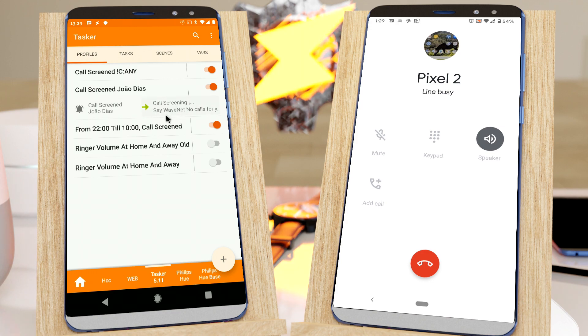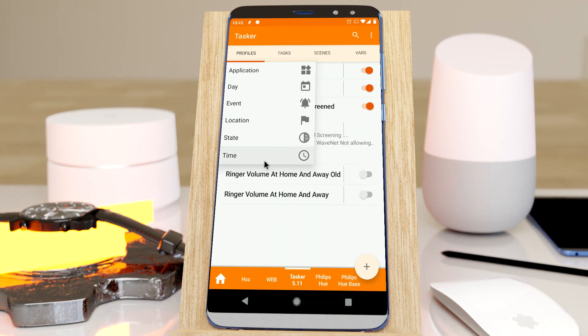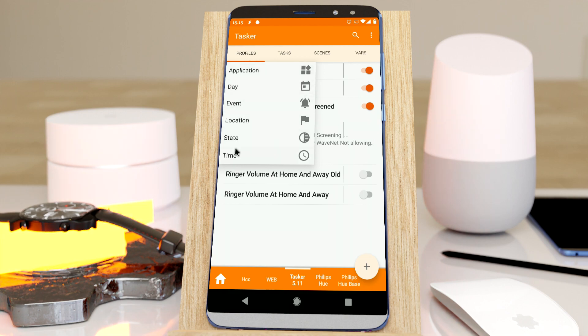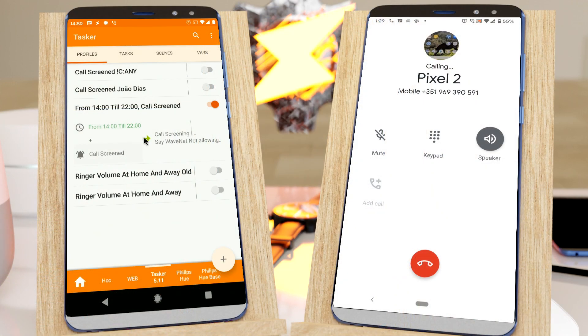Or, since this is Tasker, block calls based on any situation you like — like your location or time of day, for example. Not allowing calls at this time.